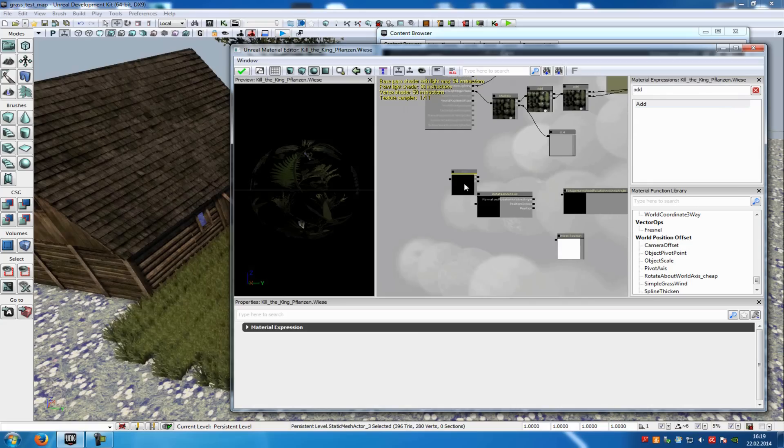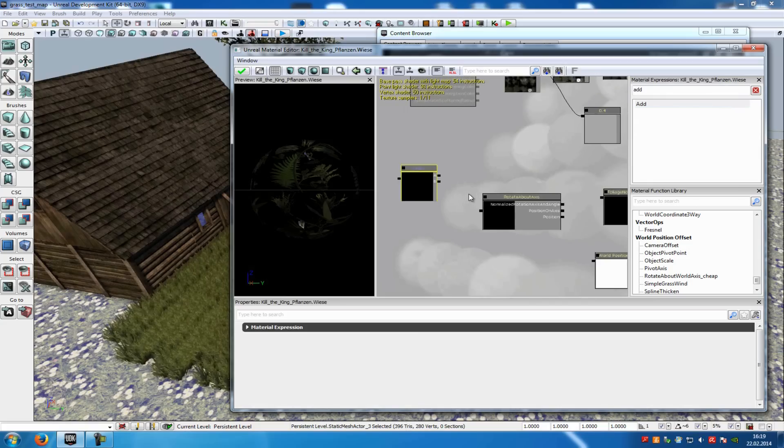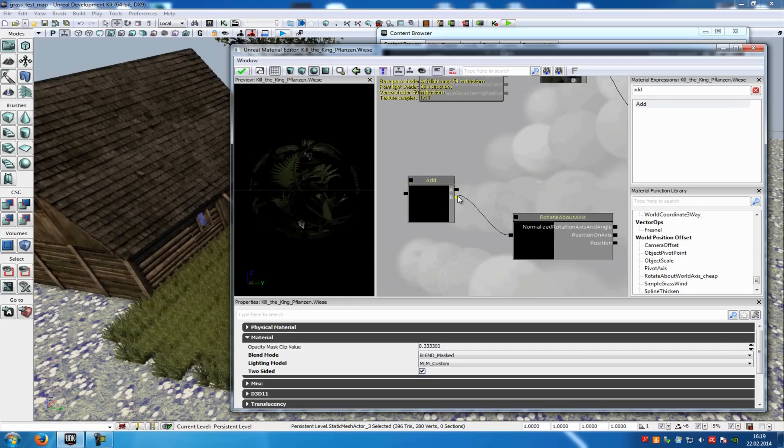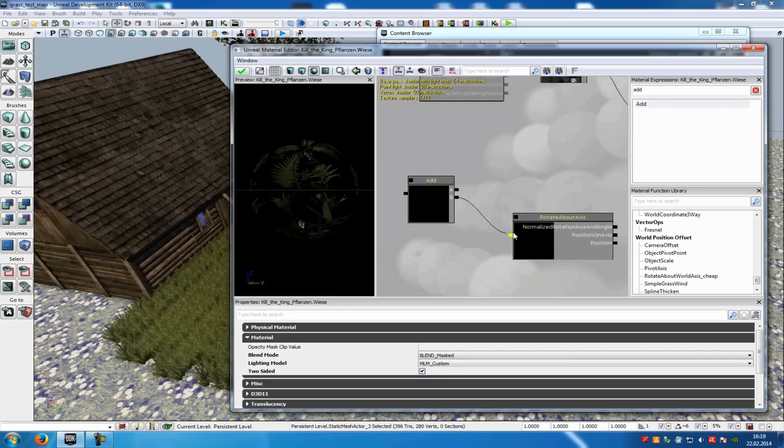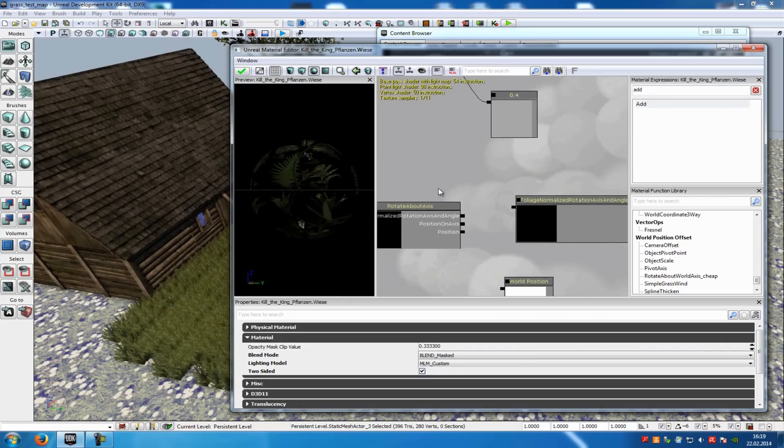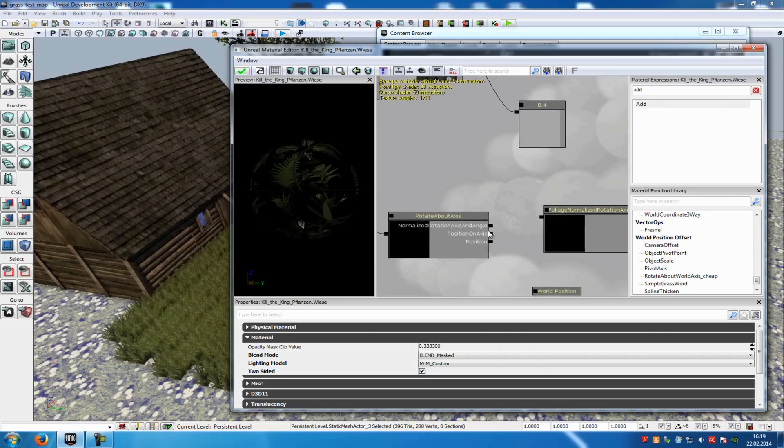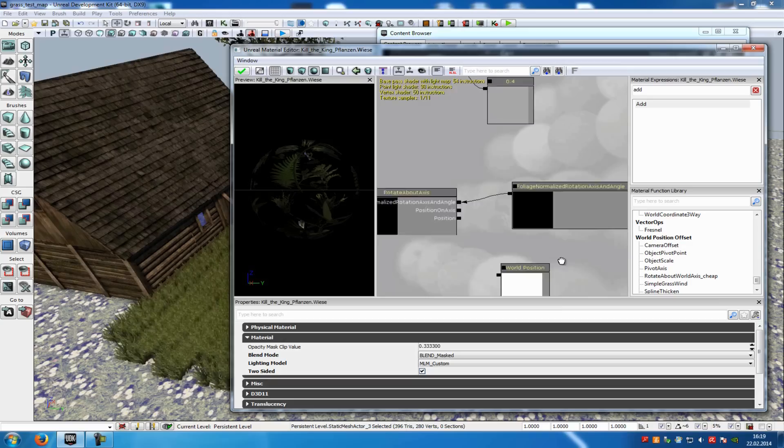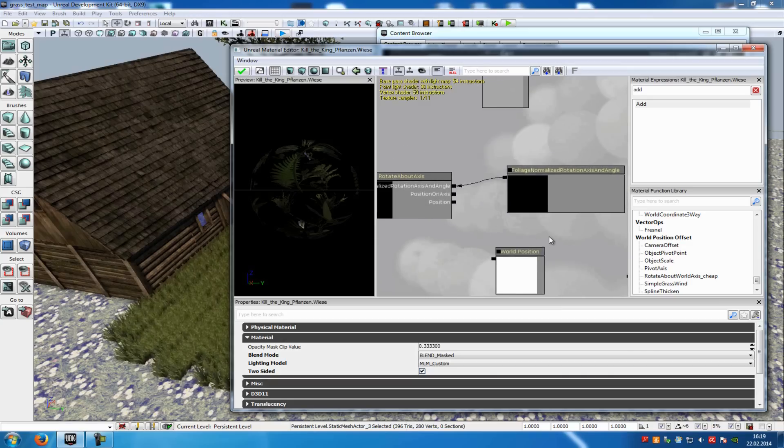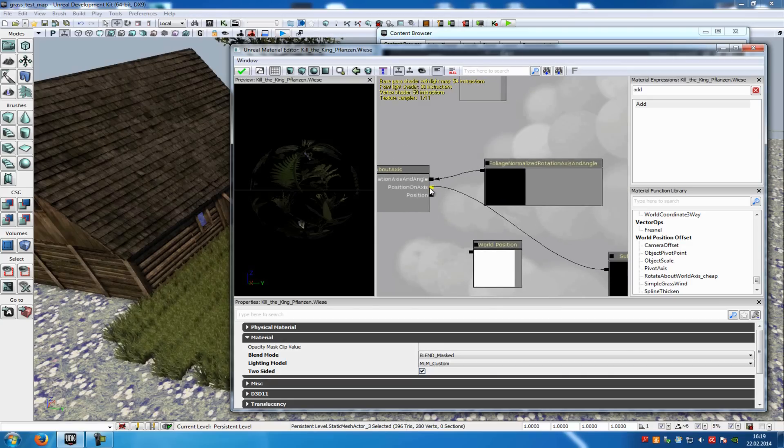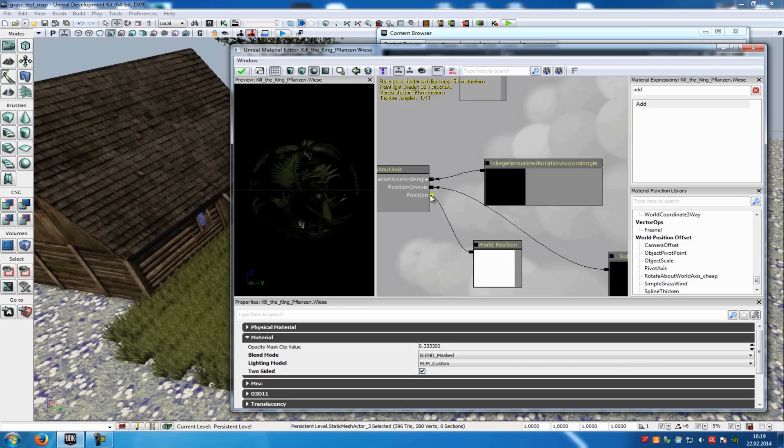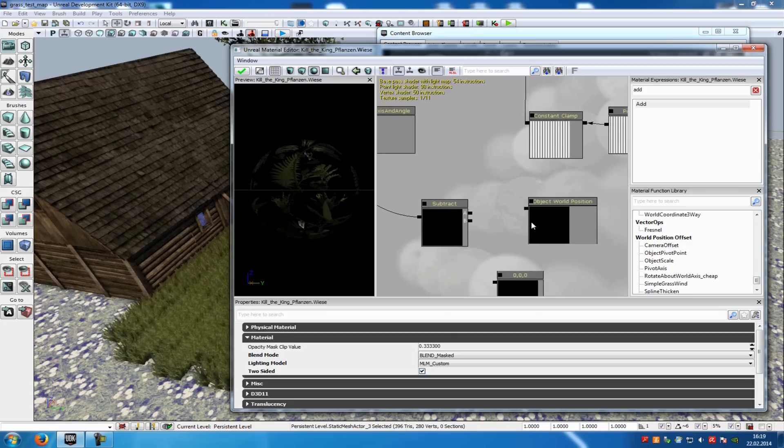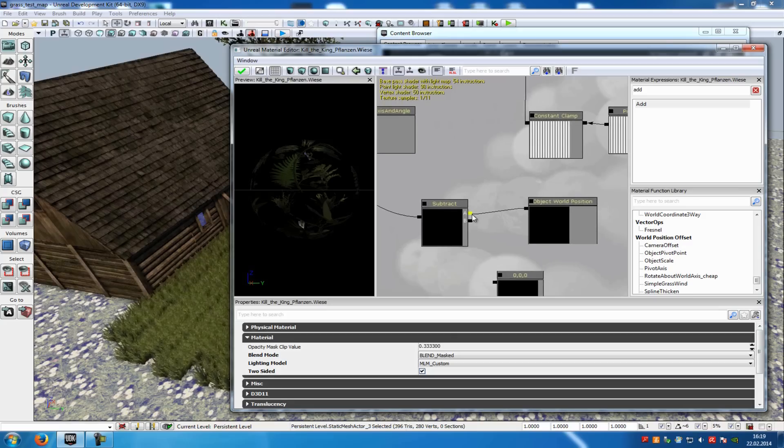Now connect the rotate about axis with the B from the add. Then the foliage normalized rotation with the normalized rotation axis. The subtract with the position on axis. The world position with position. And the object void position with A. And the constant three with B.